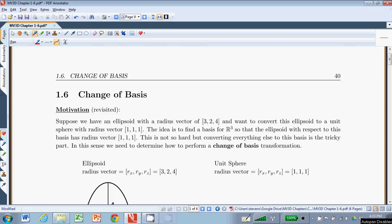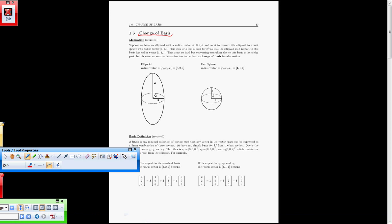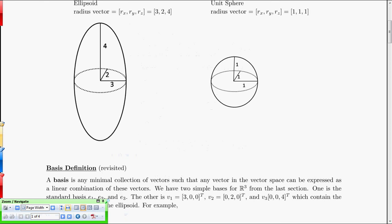Hello, and welcome to chapter 1.6 from Stevens' Matrices, Vectors, and 3D Math. In this chapter, we're going to talk about a change of basis. I discussed a motivation for such a change of basis back in chapter 1.4, but we will revisit it here right after I put this into full screen mode.